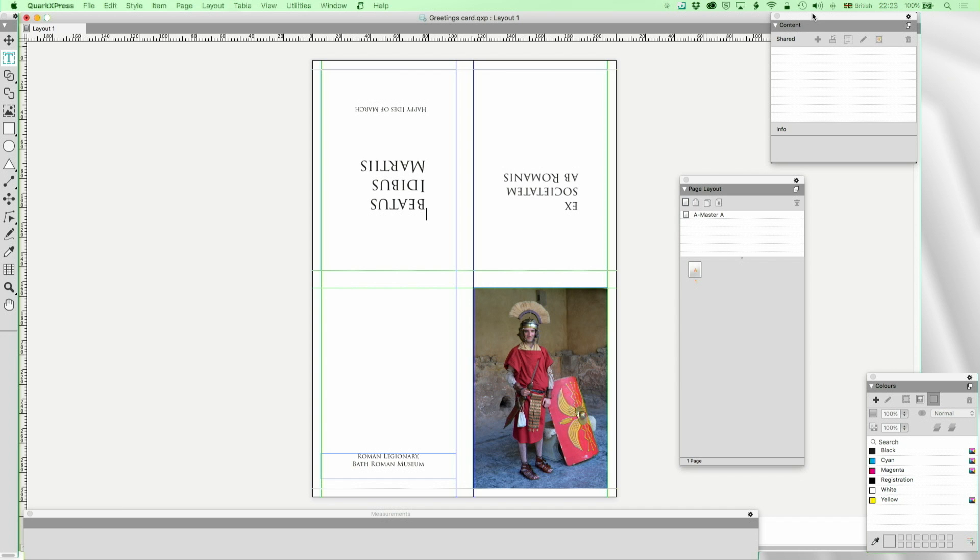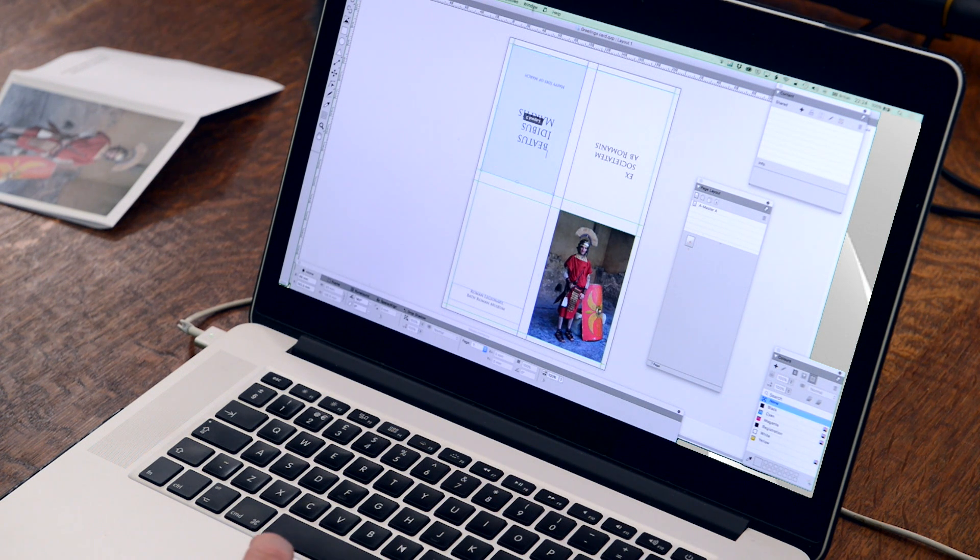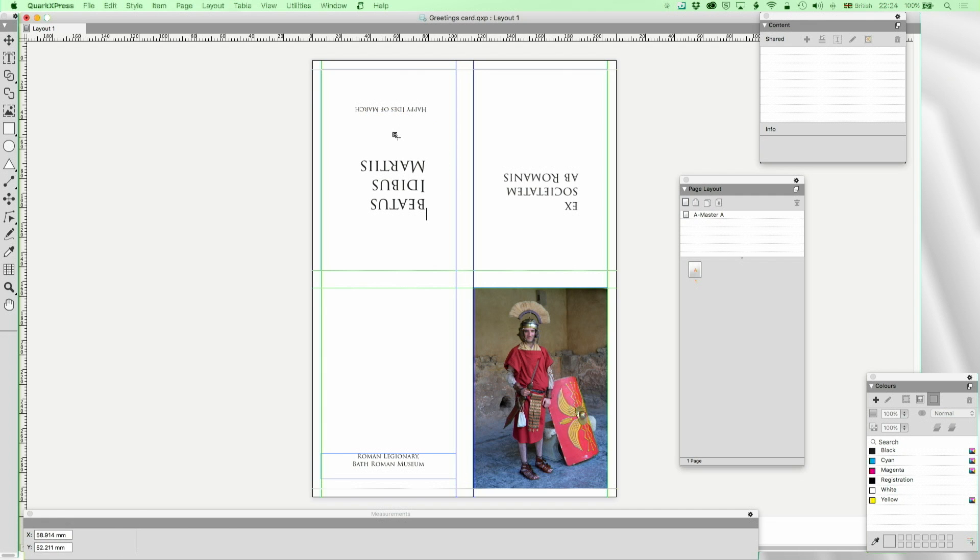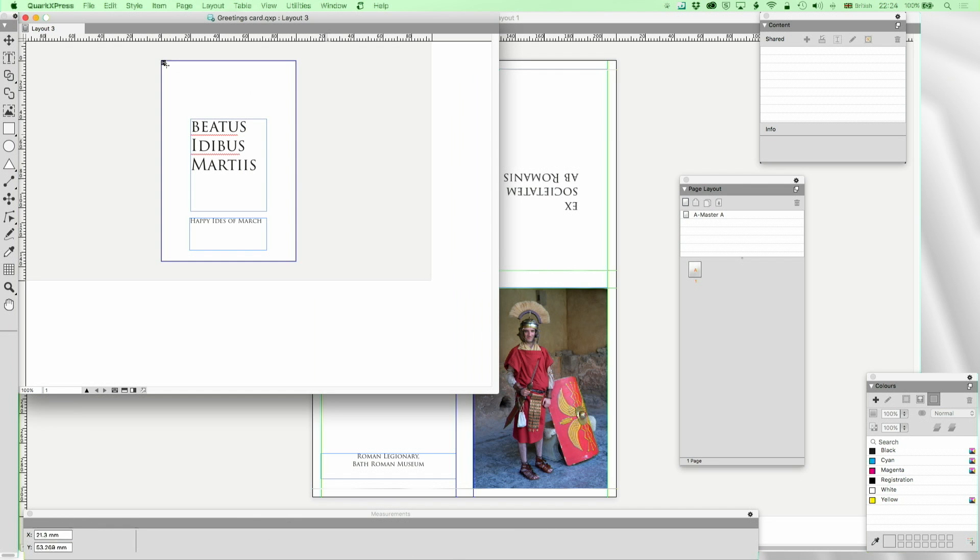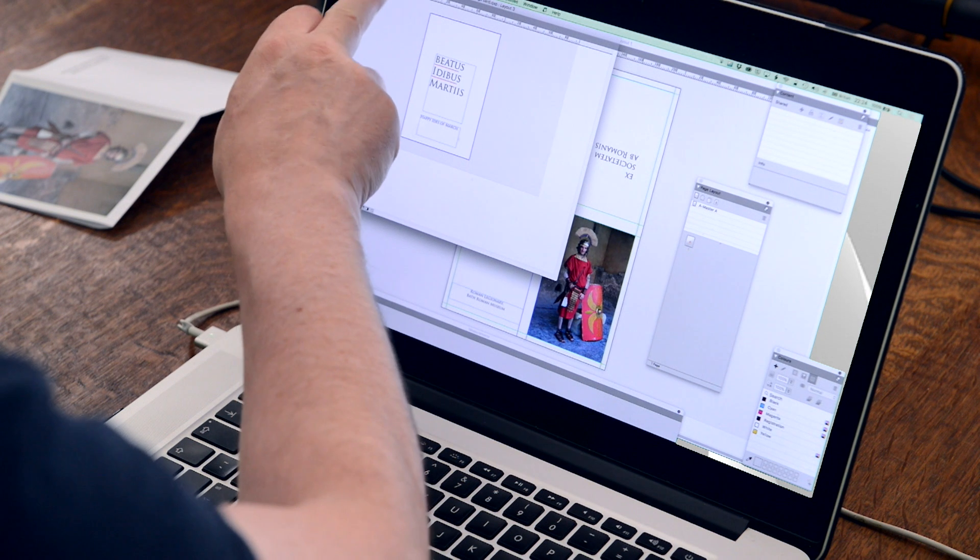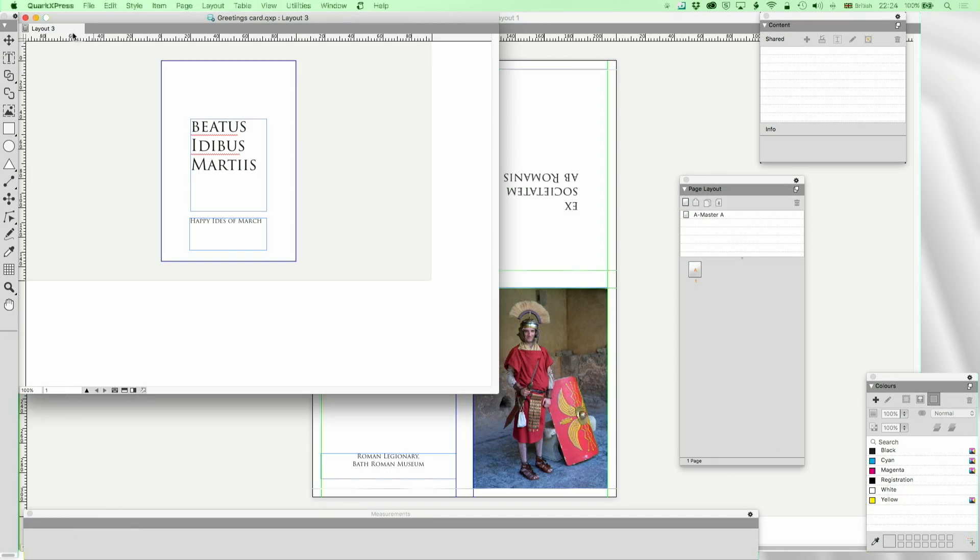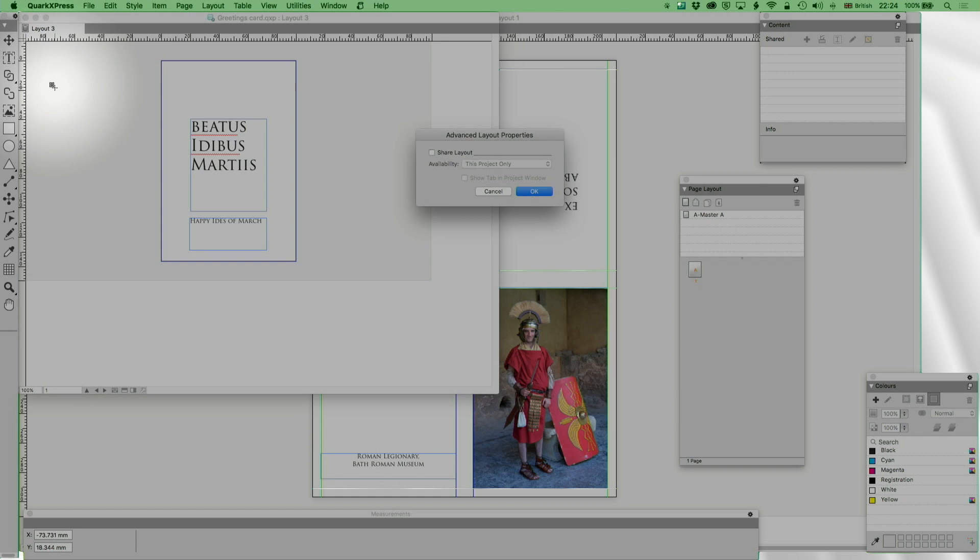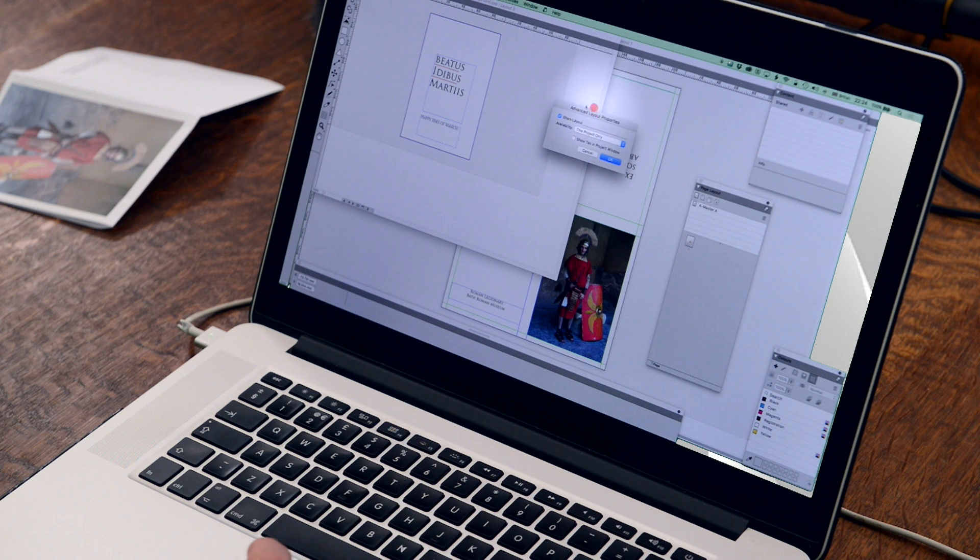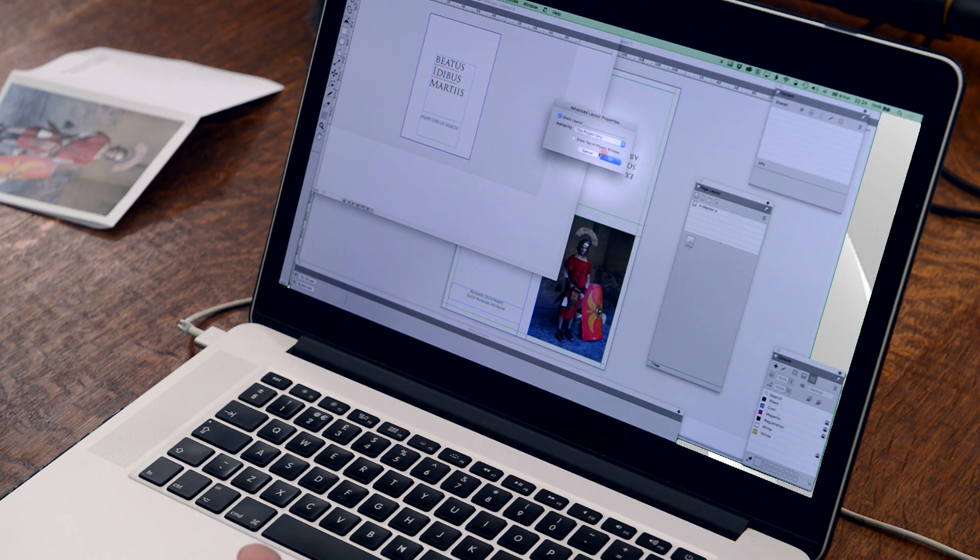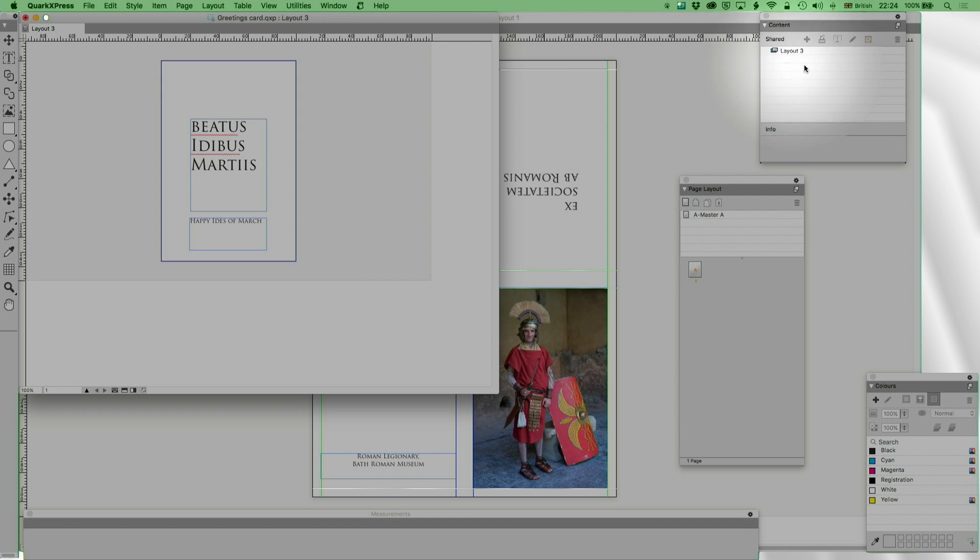Now let's go a step further because not only can we use that once and then work the right way up on our page, we can also reproduce the content. I'm going to go to composition zones, edit, this little menu here where it says layout three, and advanced layout properties. I'm going to do share layout, project only. I can also show the tab in the project window. For now look what's happening as I press OK.